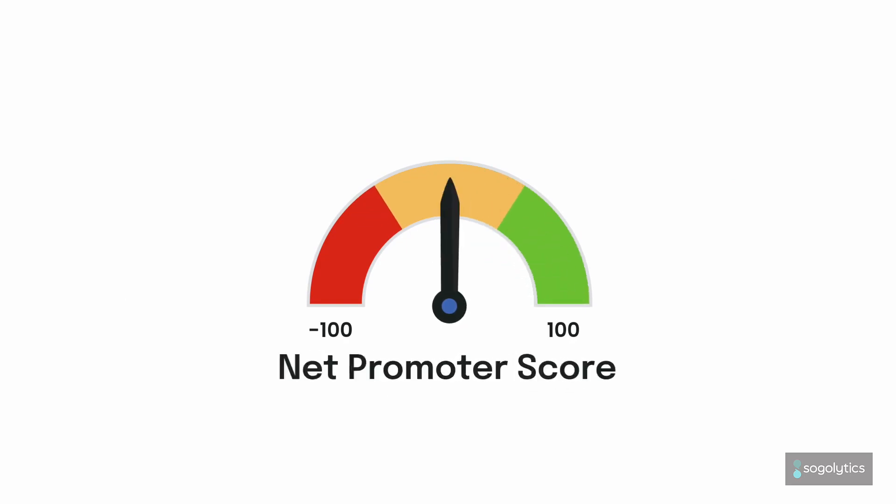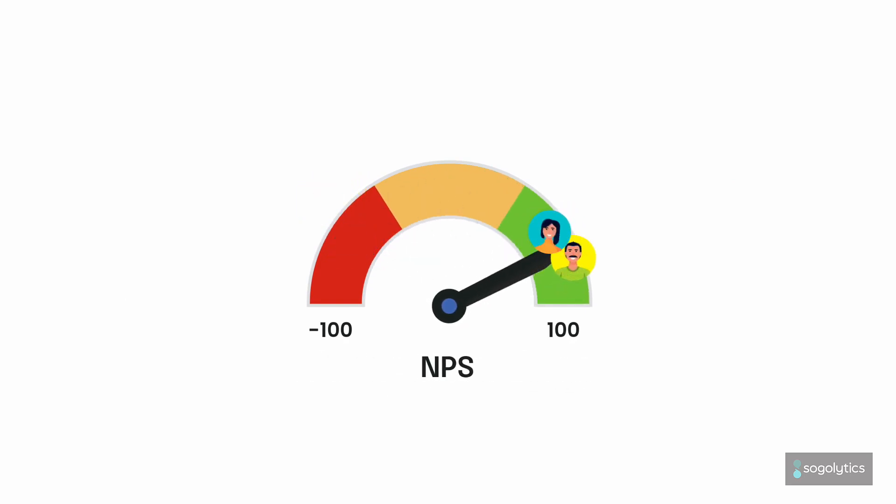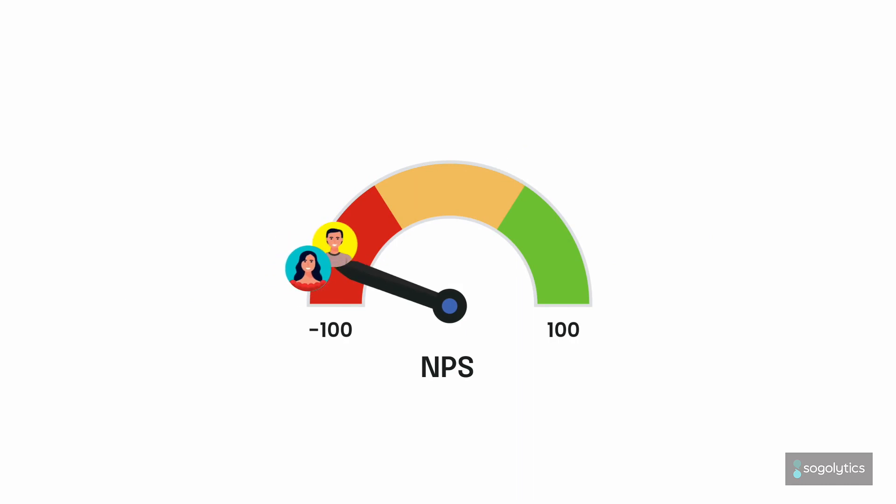Net Promoter Score, or NPS, enables you to track loyalty and satisfaction across your customer base.